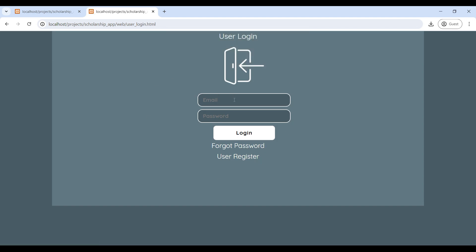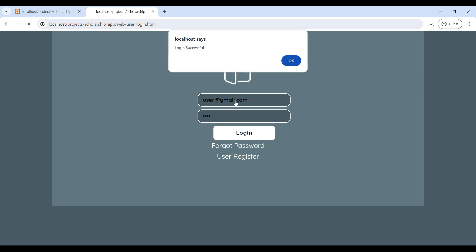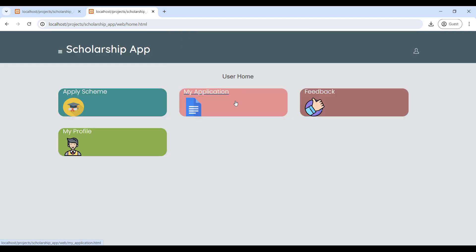If you are already registered, you can use your email ID and password to log in to the user home page. Now you can see the user home page. The user can apply for a scholarship scheme and check the office's approval status.